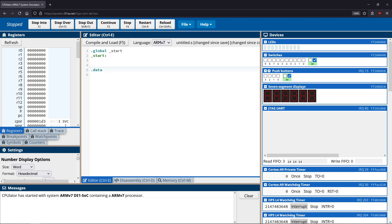We add the data section by typing dot data, which comes below the global start portion. In the data section we declare any data we want to put in stack memory. We do this by giving it a label — which basically functions like a variable name — then declaring the type of the variable, and then the data stored inside of it.